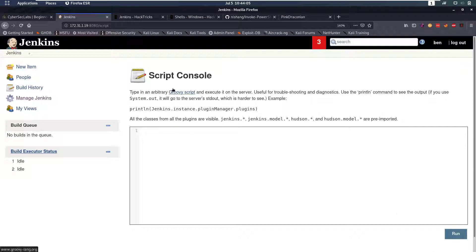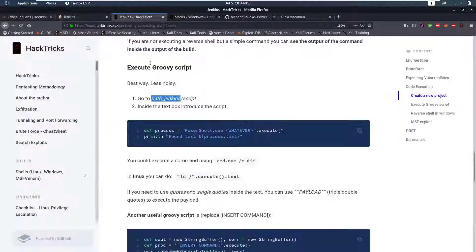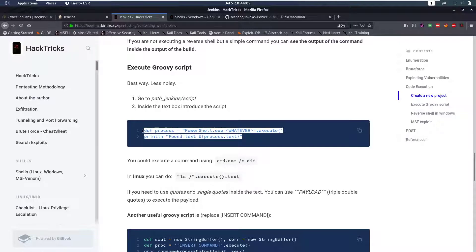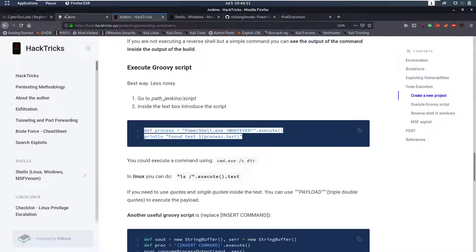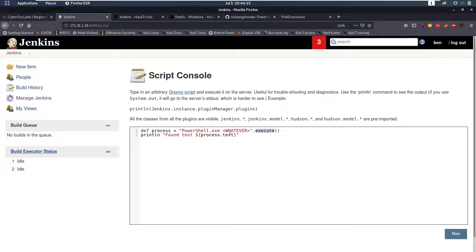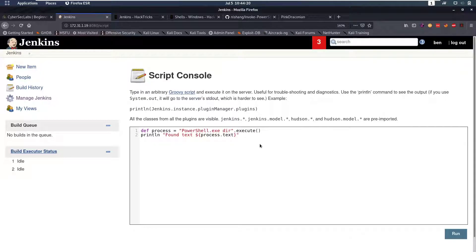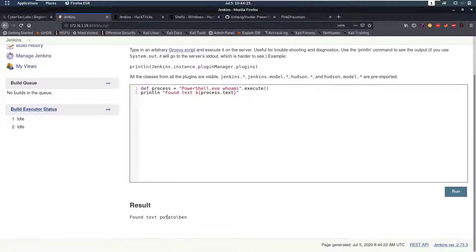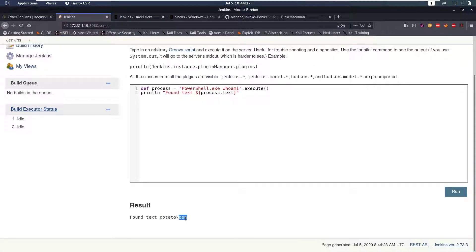These have to be groovy scripts but luckily this cheat sheet already gives us a script to run. We're going to create a process and execute it and then print the output. So I'm going to do a PowerShell exe and then we can for example do a whoami. If we run this we will see that yes it works and we are currently running code as Ben.